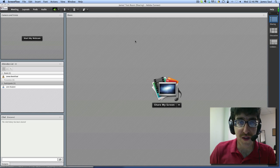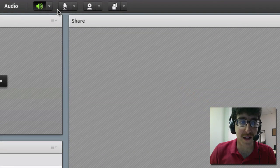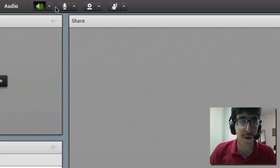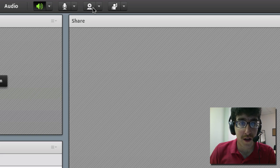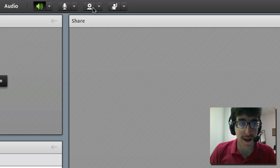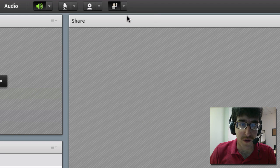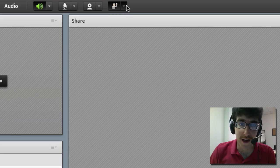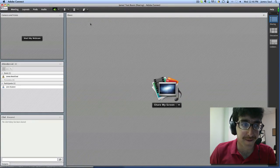So the first thing you notice is that our audio controls have moved up to the top into the application bar. We have controls to connect your audio and mute your microphone, controls for your webcam, and then the status options have moved up here as well so you can raise your hand and all of that.